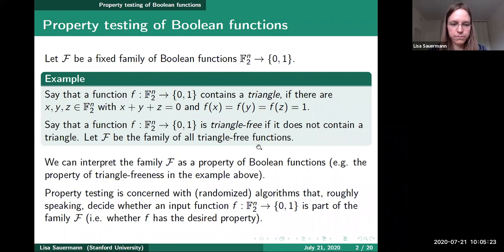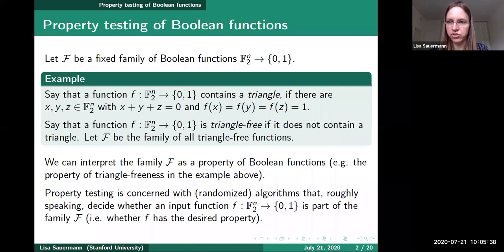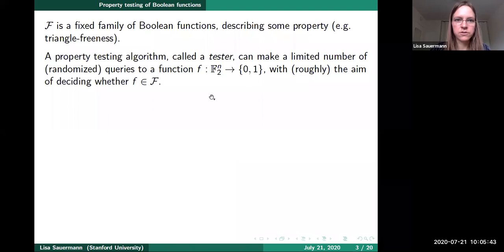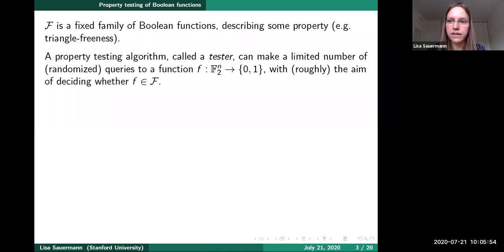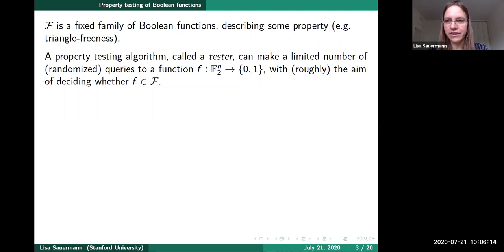If we have any such family of Boolean functions, we can equally interpret that as a property, where the family consists of all functions that have this property. Property testing is concerned with randomized algorithms that decide whether some input function f is part of the family F — that is, whether the input function has the desired property. The algorithm makes only a limited number of possibly randomized queries to a function from F2^N to {0,1}.